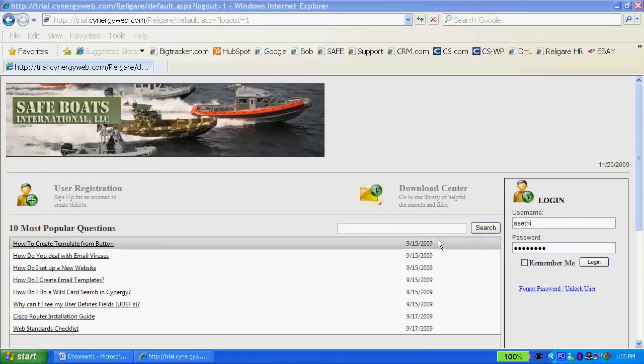There's a search engine portal right here that allows you to search your document center for information that might help resolve issues or problems.